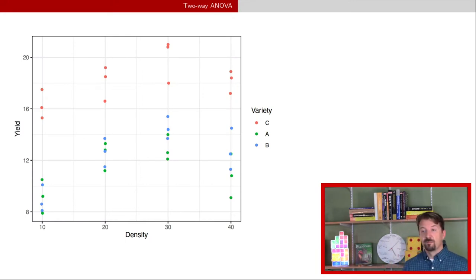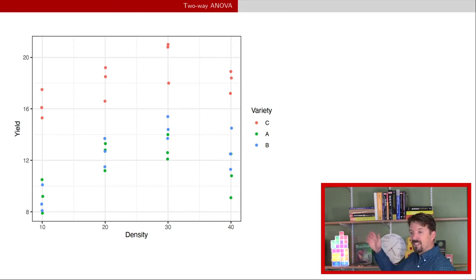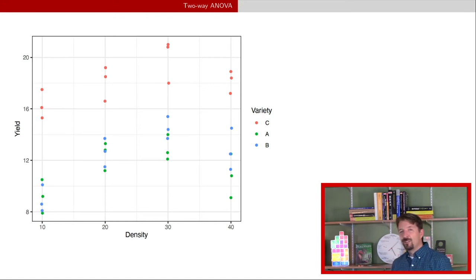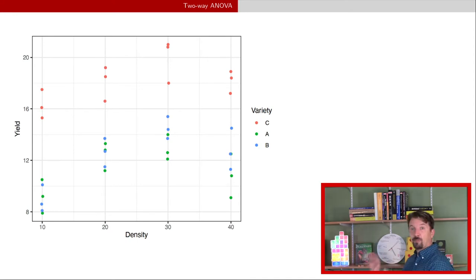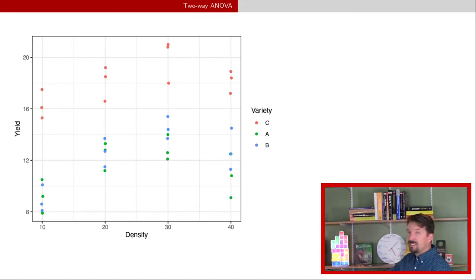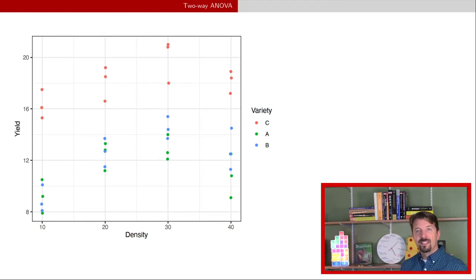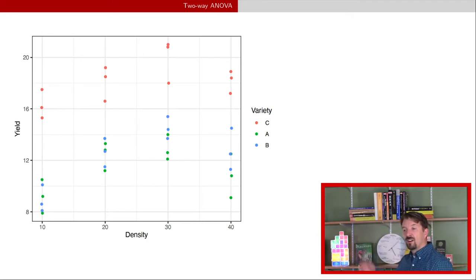Here's a depiction of data from the experiment. For each level of density, we have three replicates of each variety, shown by the different colors. I apologize to those who are colorblind — the PDF version linked below has an improved plot where shape also encodes variety. You can see some effect of density, with some curvature suggesting density 30 provides optimal yield. There also seems to be an effect of variety — C appears generally higher, while A and B are relatively close to each other.